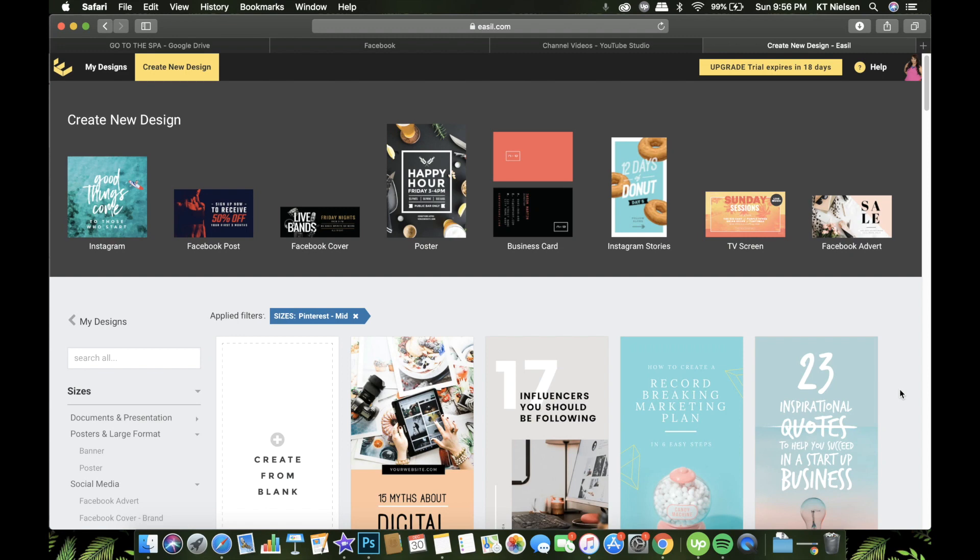Hello everyone, welcome back to my channel. My name is Katie and today I have another topic to share with you. We will be creating Pinterest-ready images and today we are looking at Easel.com, and this is what we are going to use.